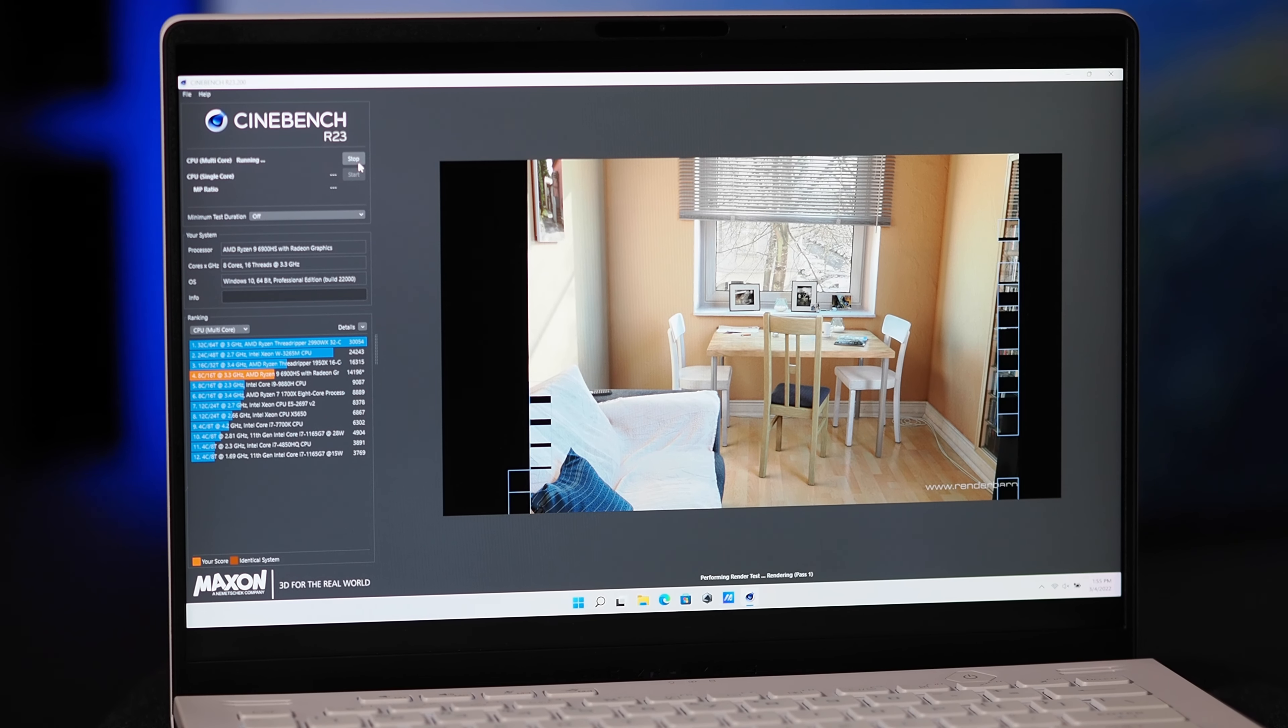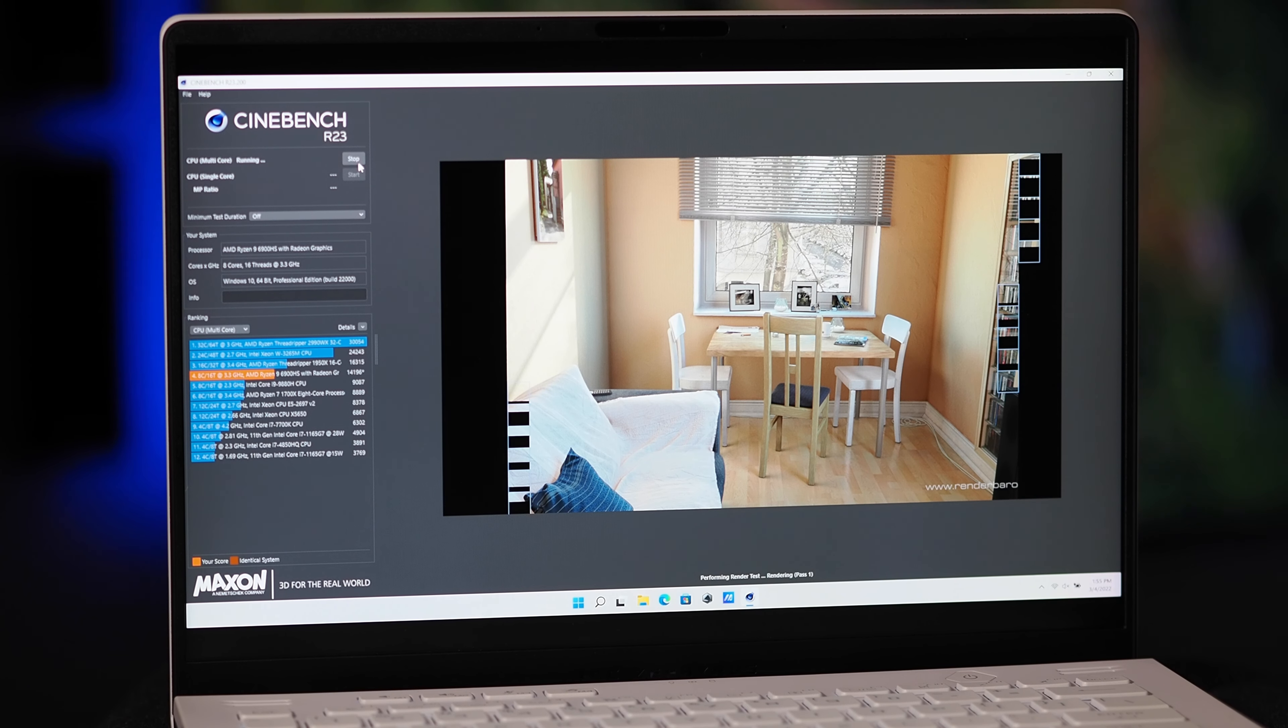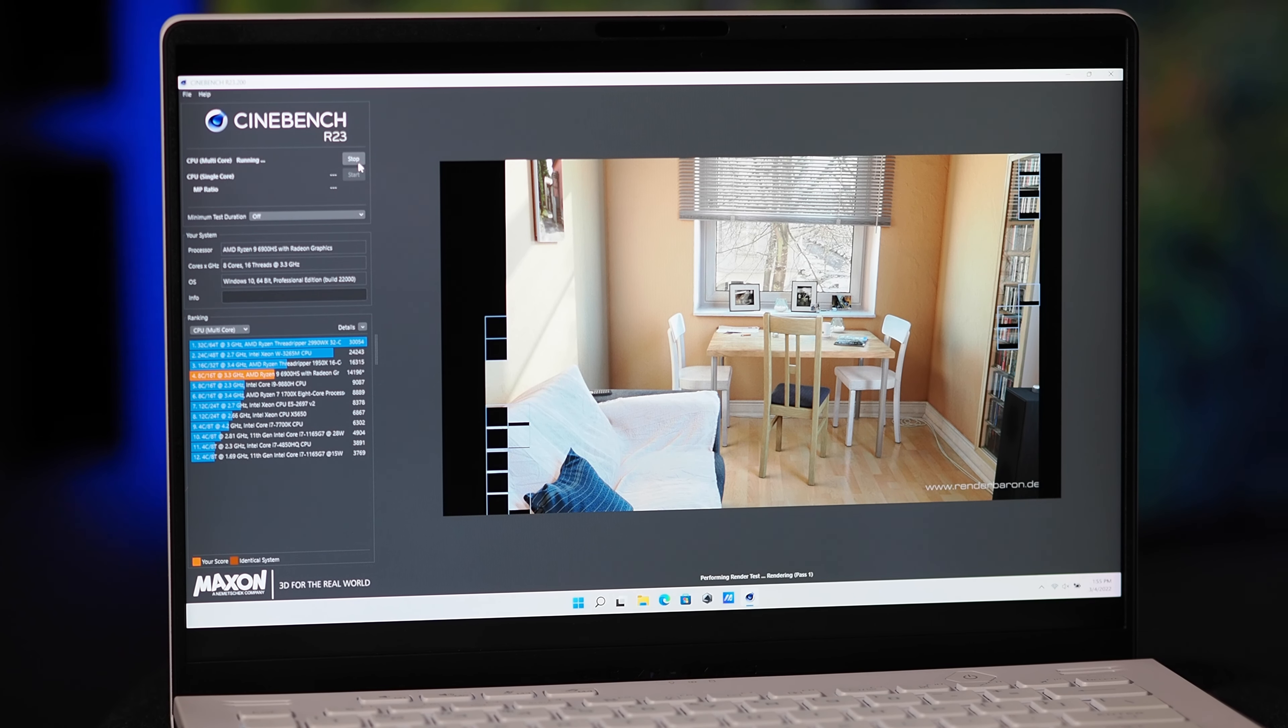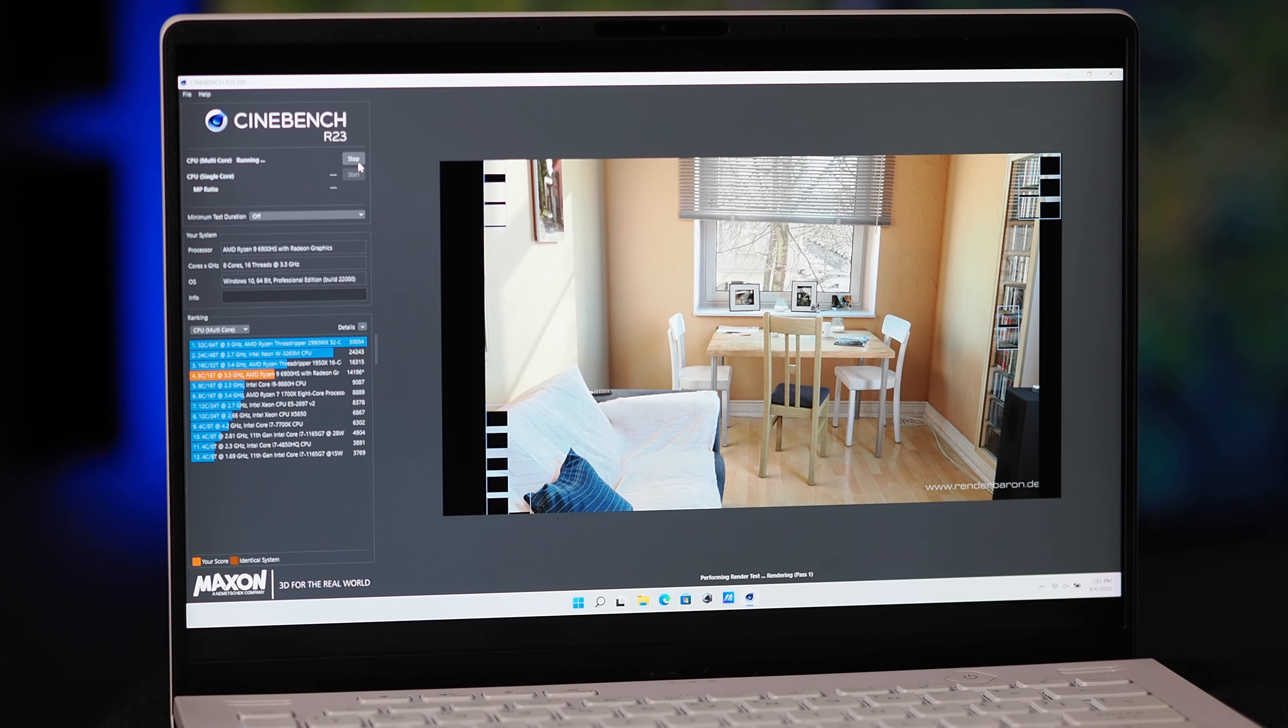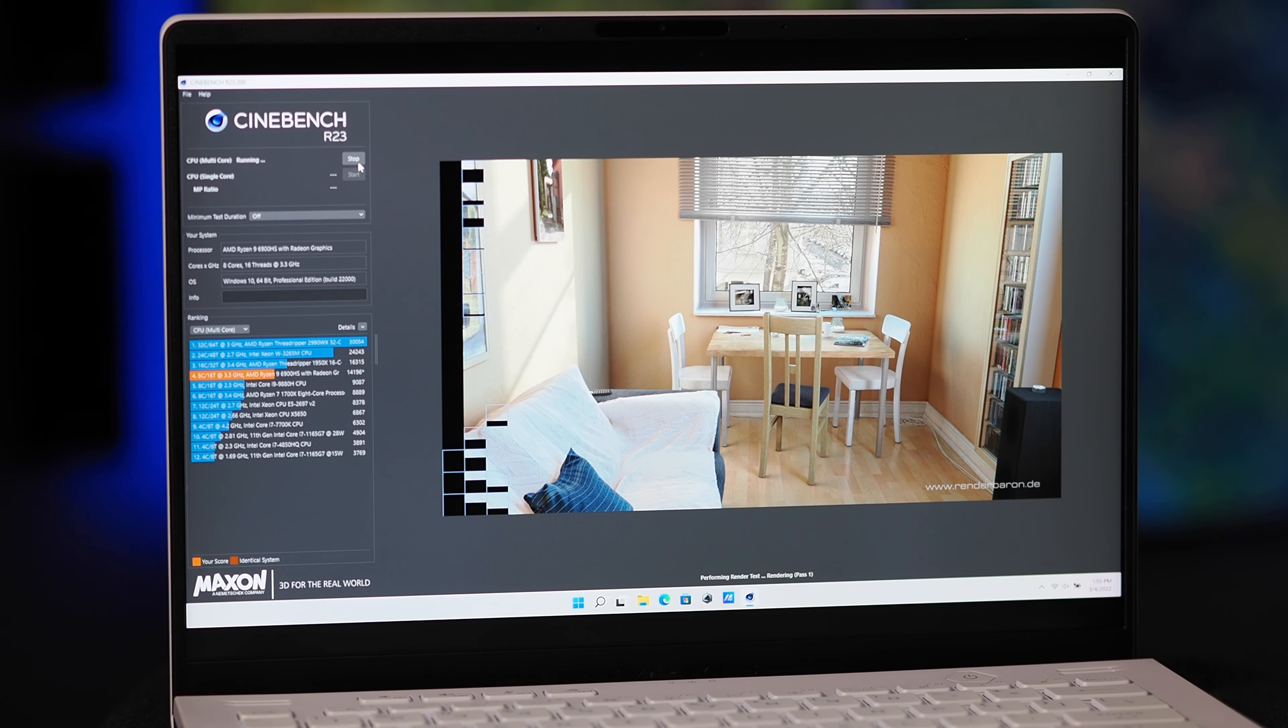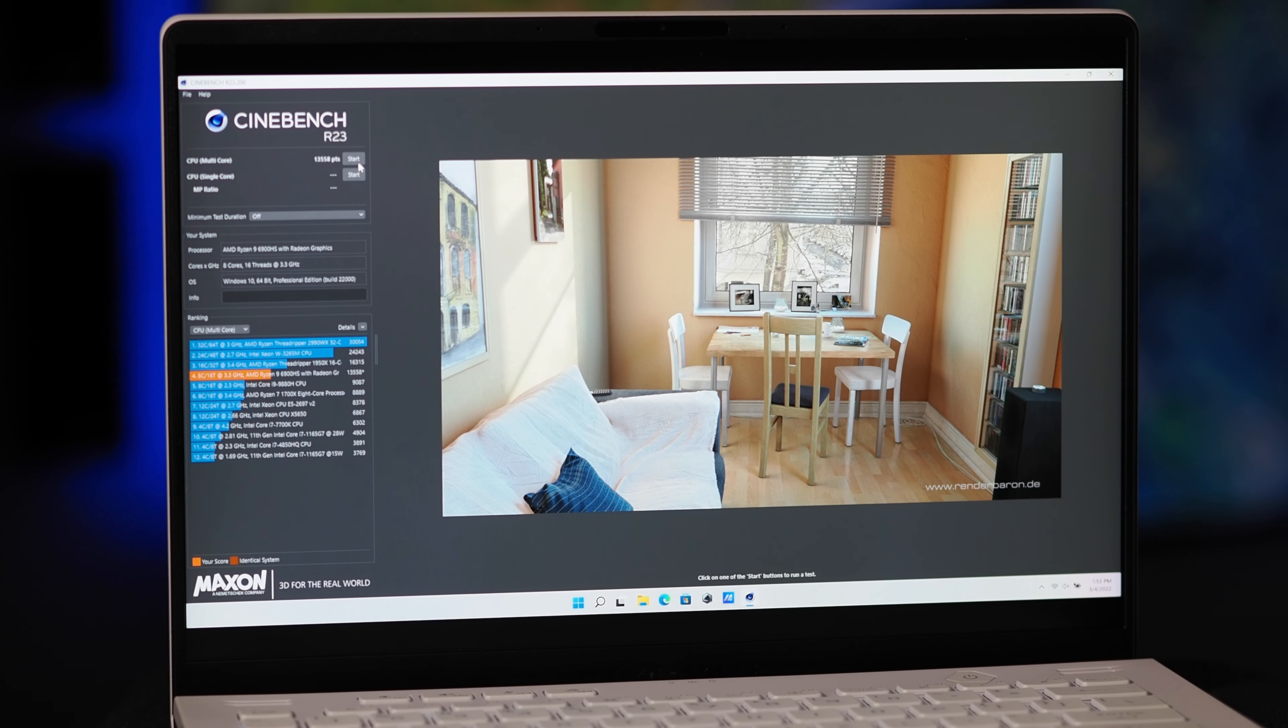And here we have a multi-threaded Cinebench R23 run. What you'll see in a test like this that can hammer all eight of those CPU cores and 16 threads is a score just north of 14,000.